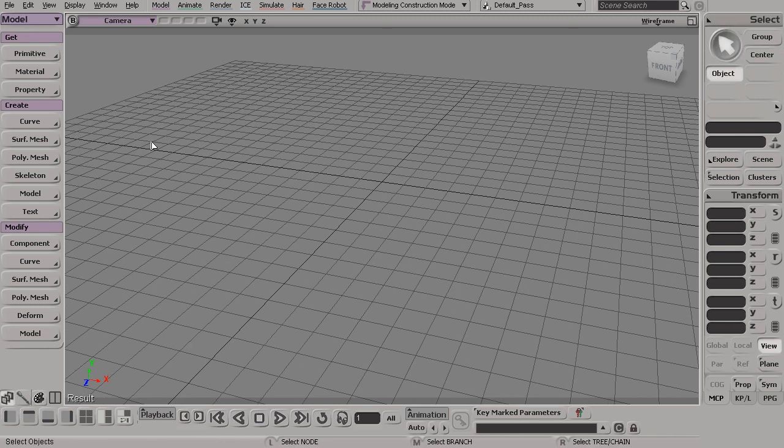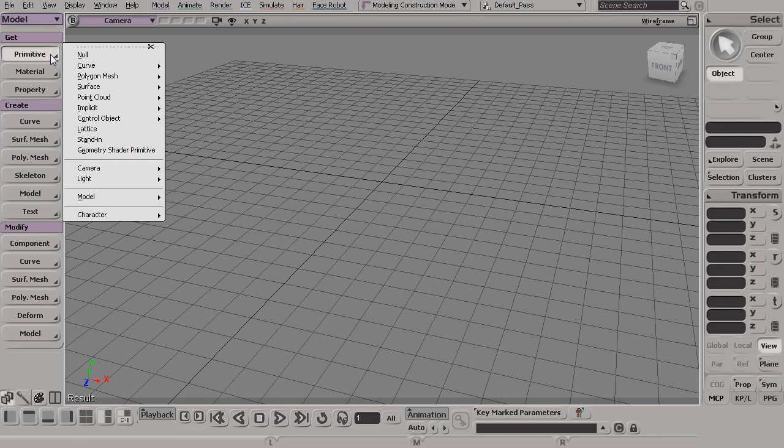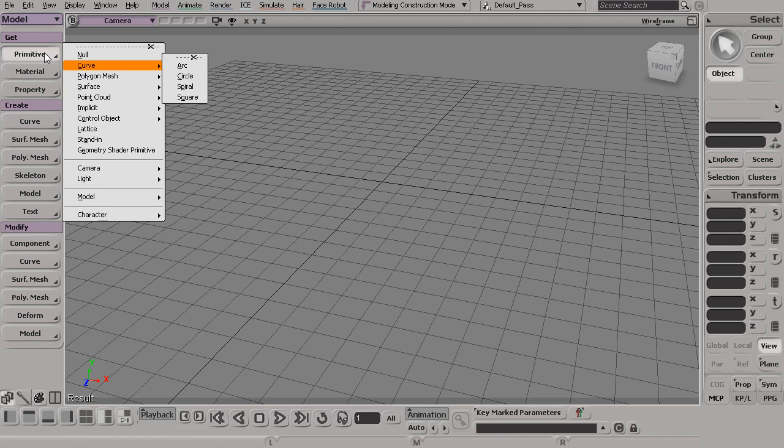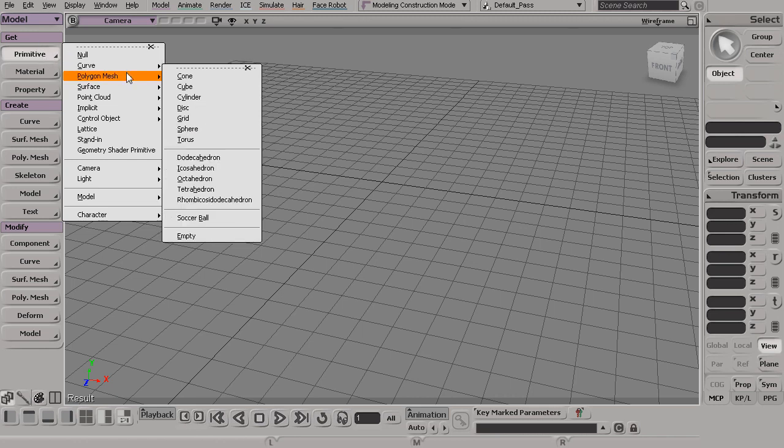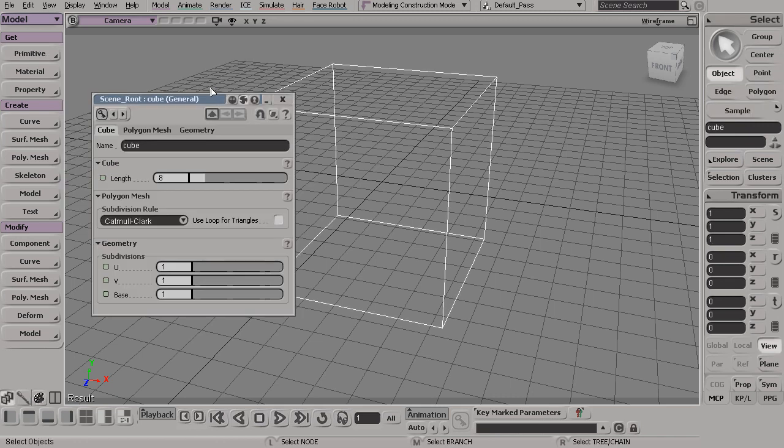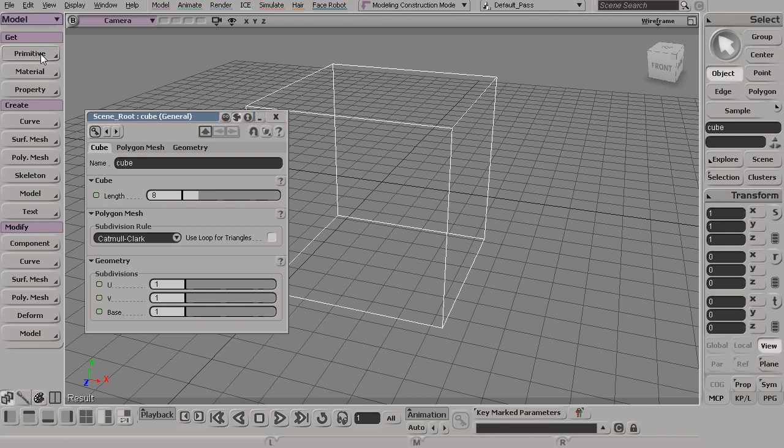Anytime we go up to a menu, a button, anything in Softimage to access a tool or command, Softimage remembers the command that we used. So in this case, if I were to go to get primitive, poly mesh, and drop in just a simple cube, Softimage remembers the command sequence that I just went through from this button.